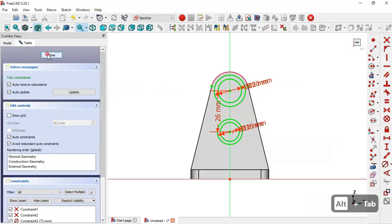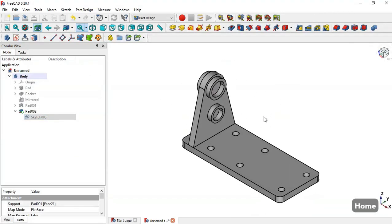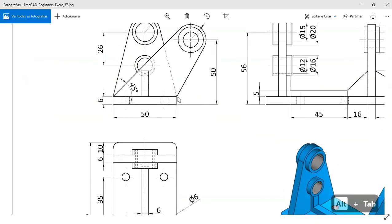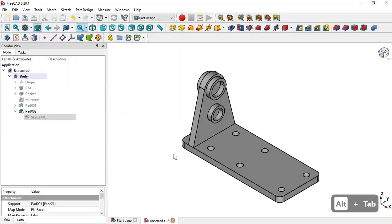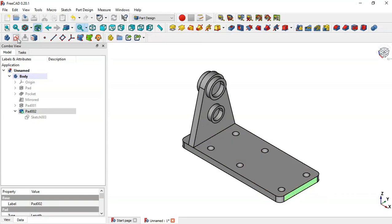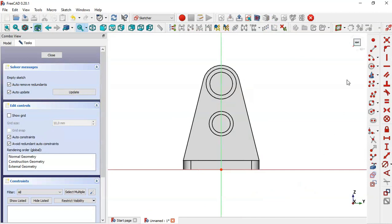Close the sketch and now you can see this result. The next step is to create this part — come back to the model, select this face, and create a new sketch on this face. Go to Sketch Geometry, select External Geometry and extract these two edges.